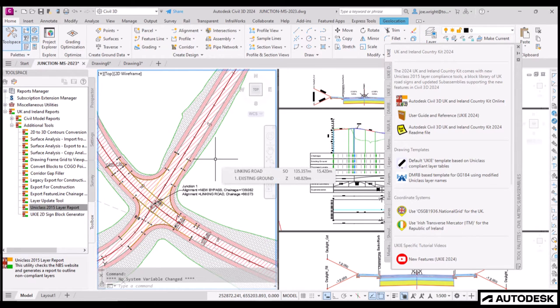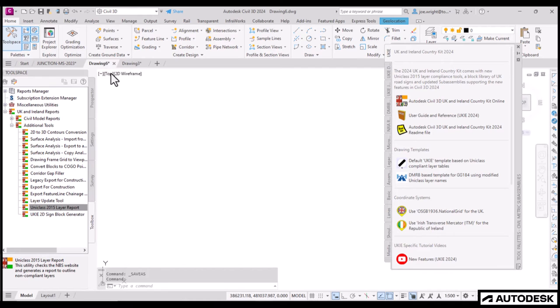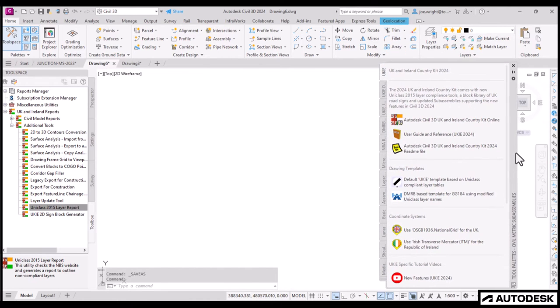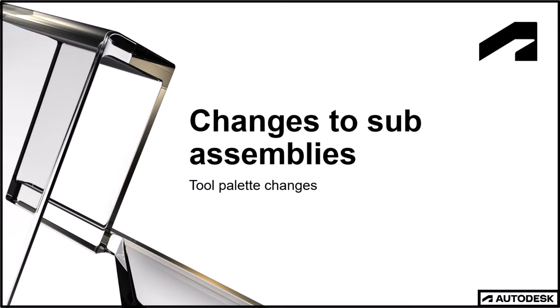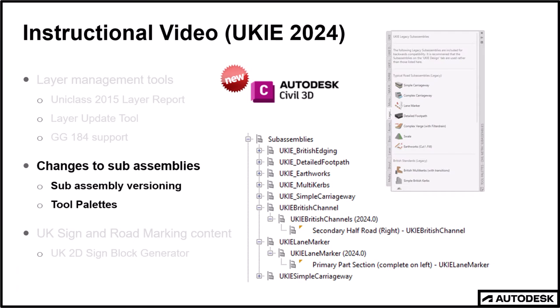The tool palettes, of course, are essential for designing assemblies, or cross-sections if you prefer. And this brings us to the section on sub-assembly changes. Basically, the way sub-assemblies can work in Civil 3D has been improved, mostly to help portability, version control, but also to take into account future operating system changes.